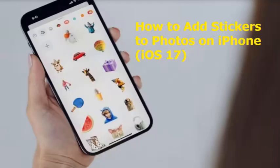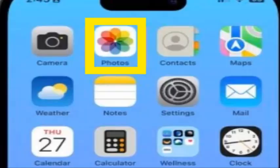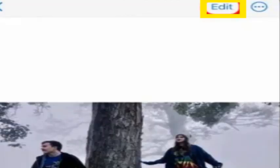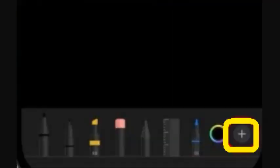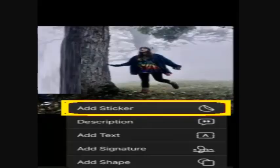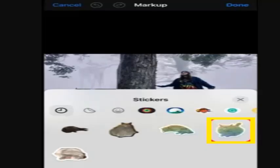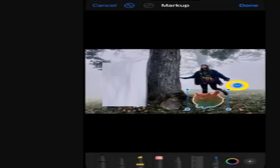I'll explain the step-by-step process, so please keep watching this video. First step: on your device, open the Photos app, select a photo you would like to add the sticker to, and tap Edit. Tap the pen in a circle — this is the Markup button. Tap the plus icon, then tap Add Sticker and select a sticker.